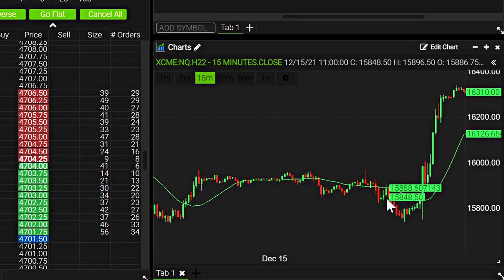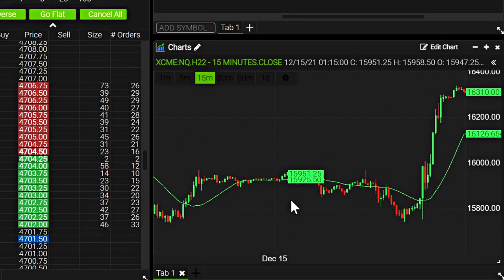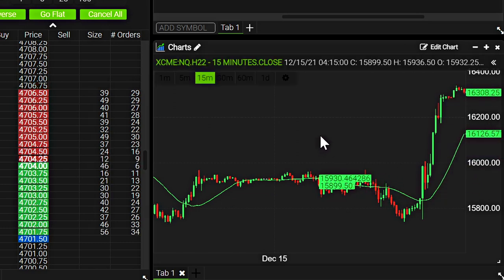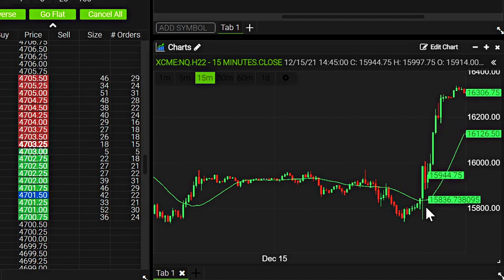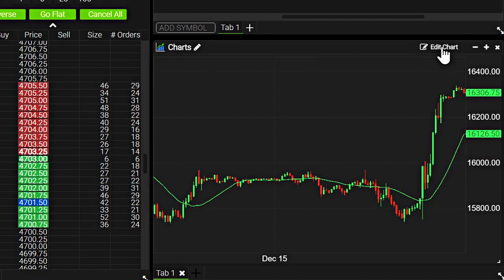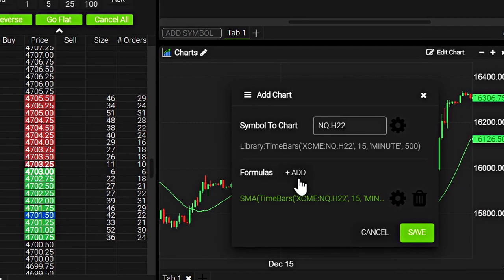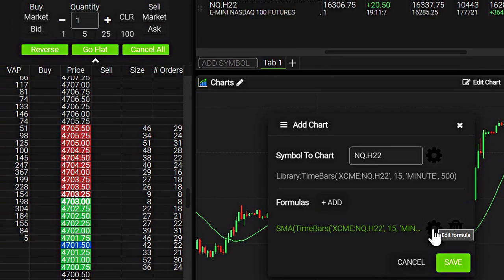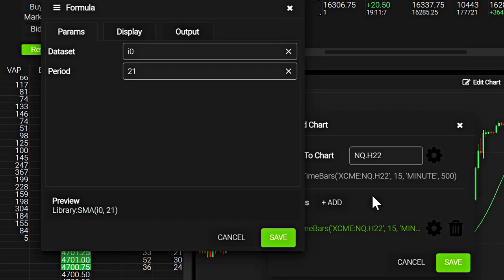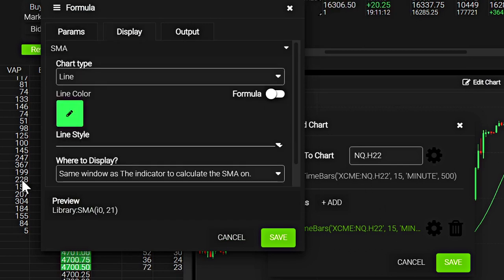And now we have a moving average on the chart. And it's also displayed as a value on the chart, which is interesting. If we want to change the color or the look of that formula, we go to edit chart. Again, we go to the formula we added, we click on the gear icon here to edit the formula.